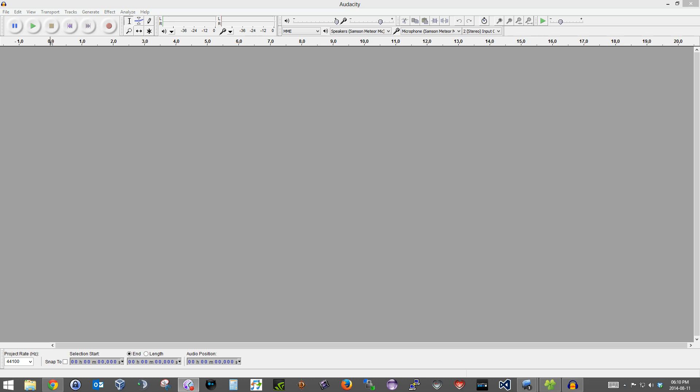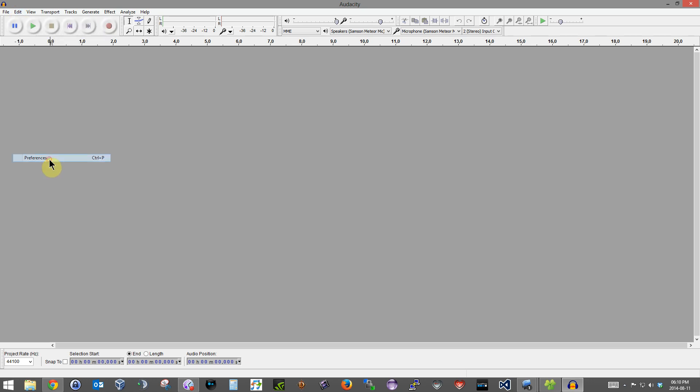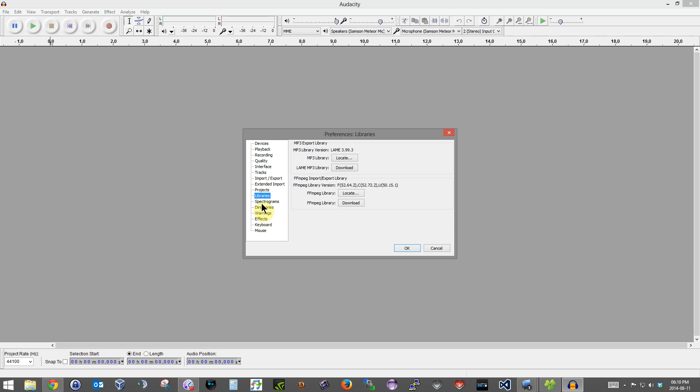So before you try and open a video, you need to go to Edit, Preferences, click on Libraries. And if you don't see these bunch of numbers here, that means you probably don't have FFmpeg hooked into Audacity. I just clicked on Locate, it automatically found where I installed it. But if that does not work, you can just click there and browse to the DLL.